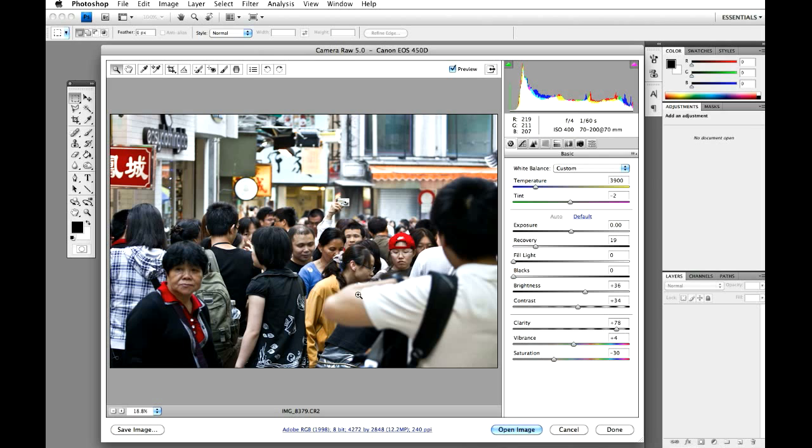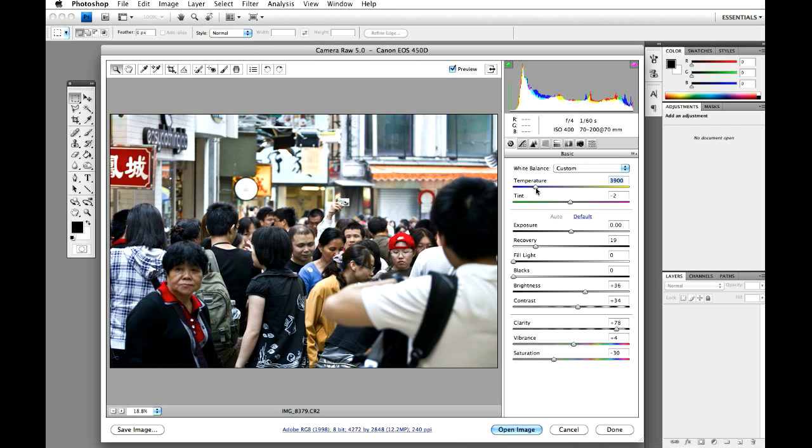So the first thing I'm going to do is change the temperature. To me, this is slightly too wide. I just wanted to cool it down, so I'm just going to reduce the temperature just slightly. Not very much, but just enough. Just a small amount. I'm just going to leave the tint alone.